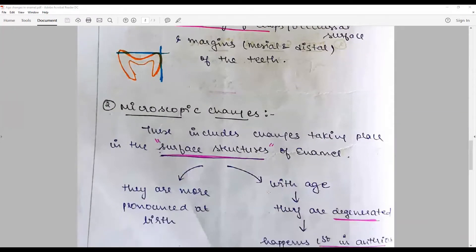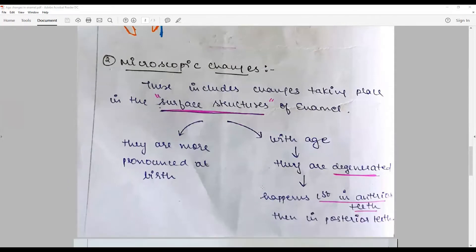Microscopic changes include changes taking place in the surface structures of enamel. These surface structures — such as perikymata, mamelons, and imbrication lines — are more pronounced at birth. With age, they undergo degeneration or surface remineralization because they are exposed to constant food acids and bacterial byproducts. Remineralization is more pronounced in anterior teeth as age progresses.